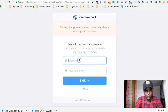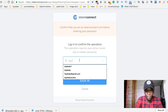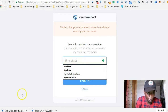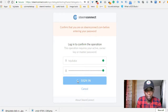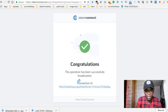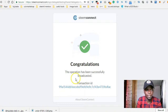It's going to request my username and password. As soon as I enter my username and password and click sign in, it's going through. And congratulations — the operation has been successfully broadcasted.